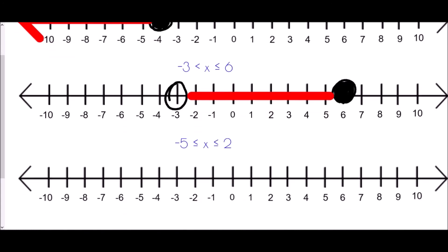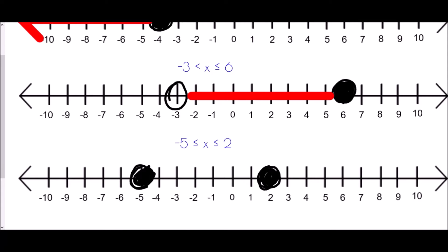The final one: negative five less than or equal to x less than or equal to two. We draw a circle at negative five and a circle at two. Both have equal signs, so we color them both in. Since x lies between those two points, we draw a line joining them together.